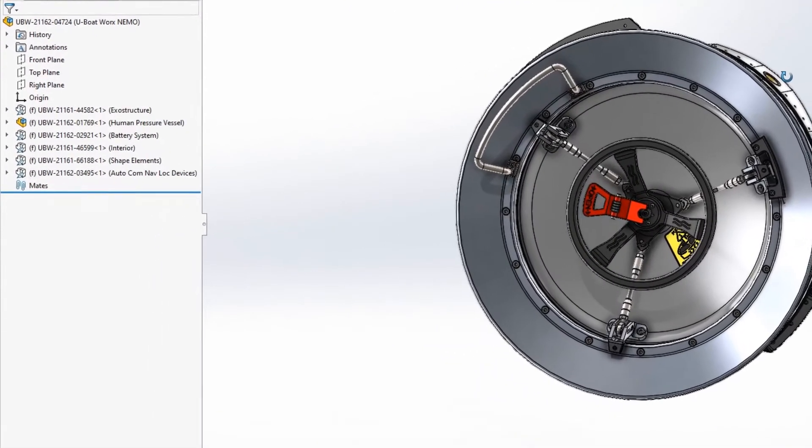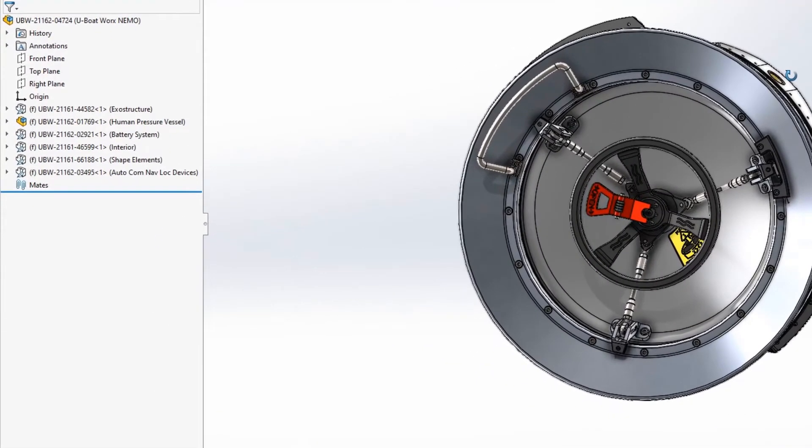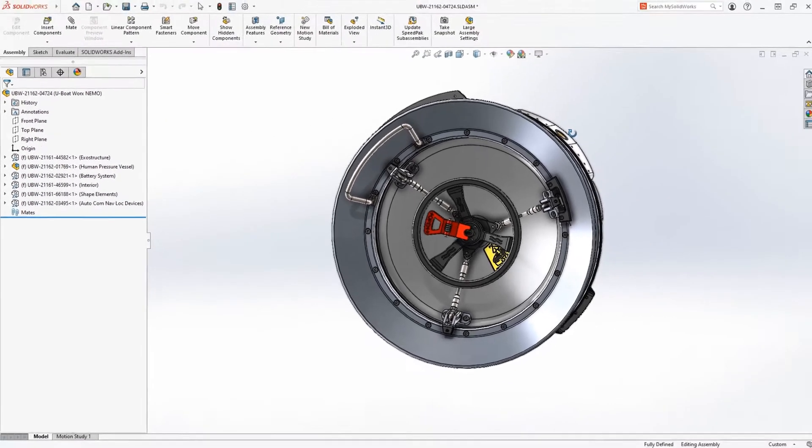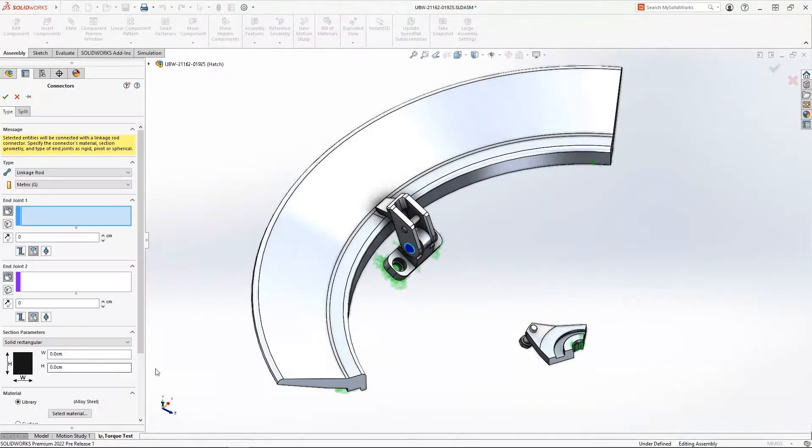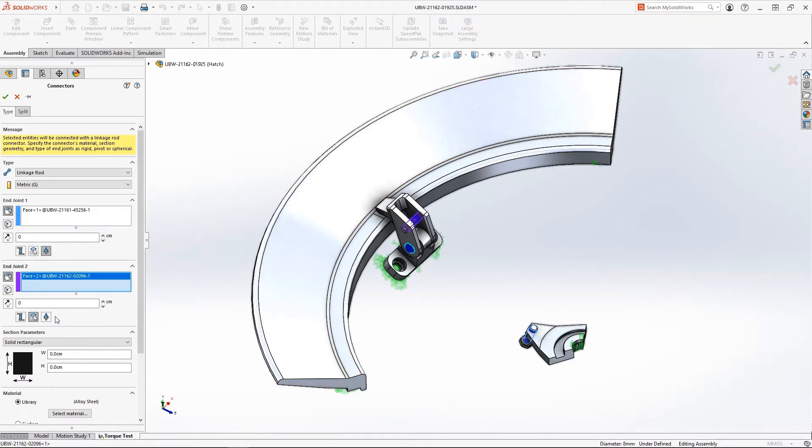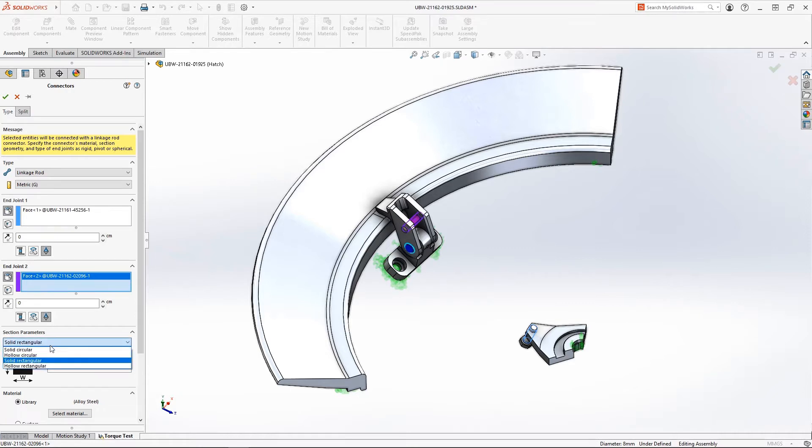The linkage rod connector accepts either cylindrical faces or vertices to represent the rod ends. The end conditions can be defined as either fully rigid, pivotal, or even spherical. We'll select cylindrical faces and spherical end conditions to properly simulate the function of the tie rod. We can even choose from several cross-sectional shapes and define the section dimensions.